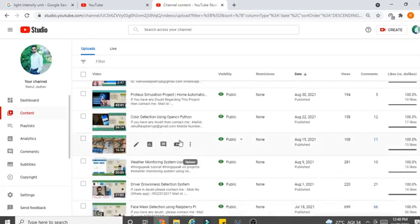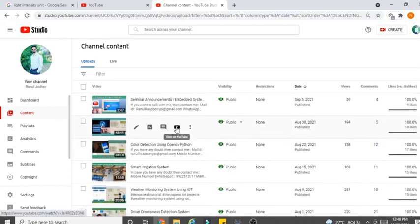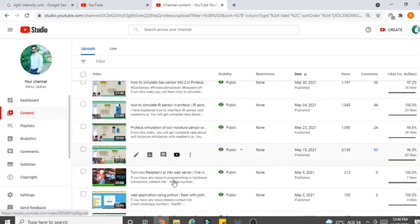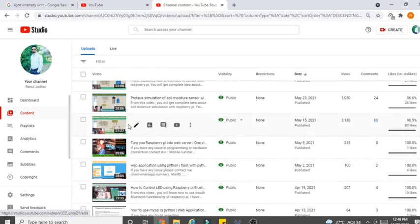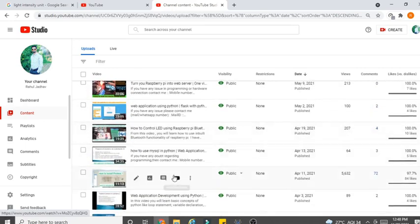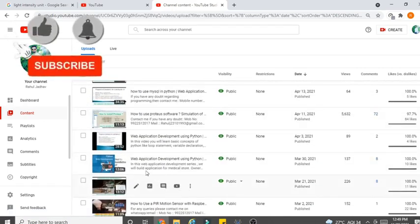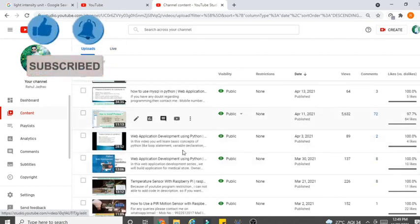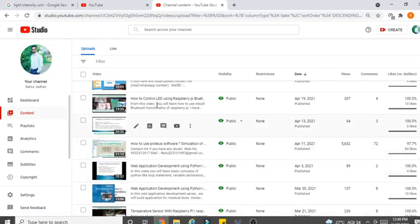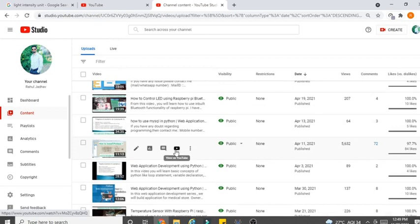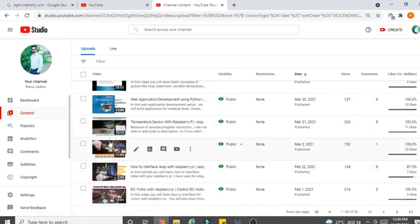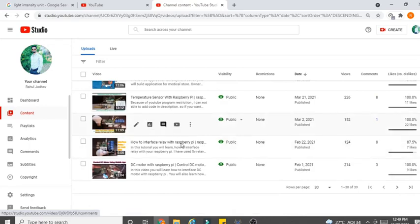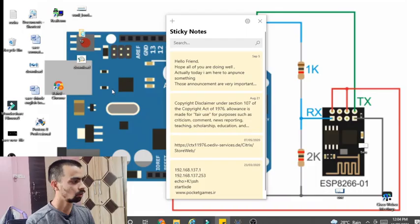Currently I have uploaded more than 40 videos on Raspberry Pi, starting from hardware, then some Proteus simulation, some IoT programs, and some web application programs. If you want to learn all these Raspberry Pi hardware programs and hardware connections, please subscribe my channel and watch each and every video.